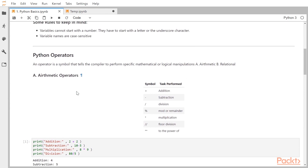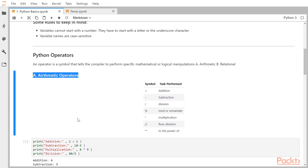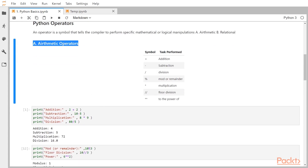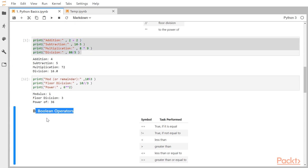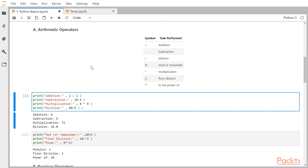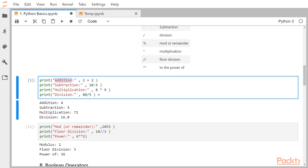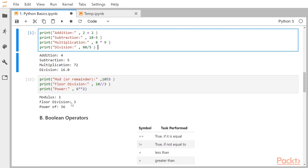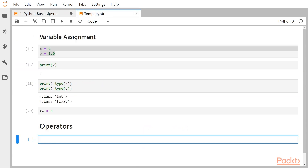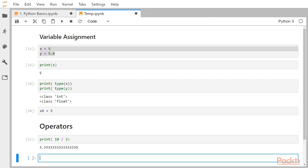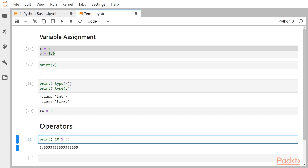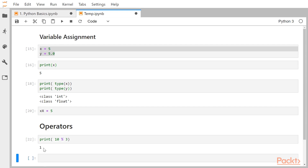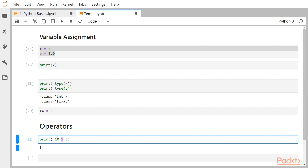Now we have Python operators. We will be looking at two types: arithmetic operators and Boolean operators. For arithmetic, we have addition (plus sign), subtraction (minus), multiplication, and division. Then we have the modulus or remainder operator. For example, if I divide 10 by 3, the remainder is 1, and the operator used for remainder is the percentage sign.